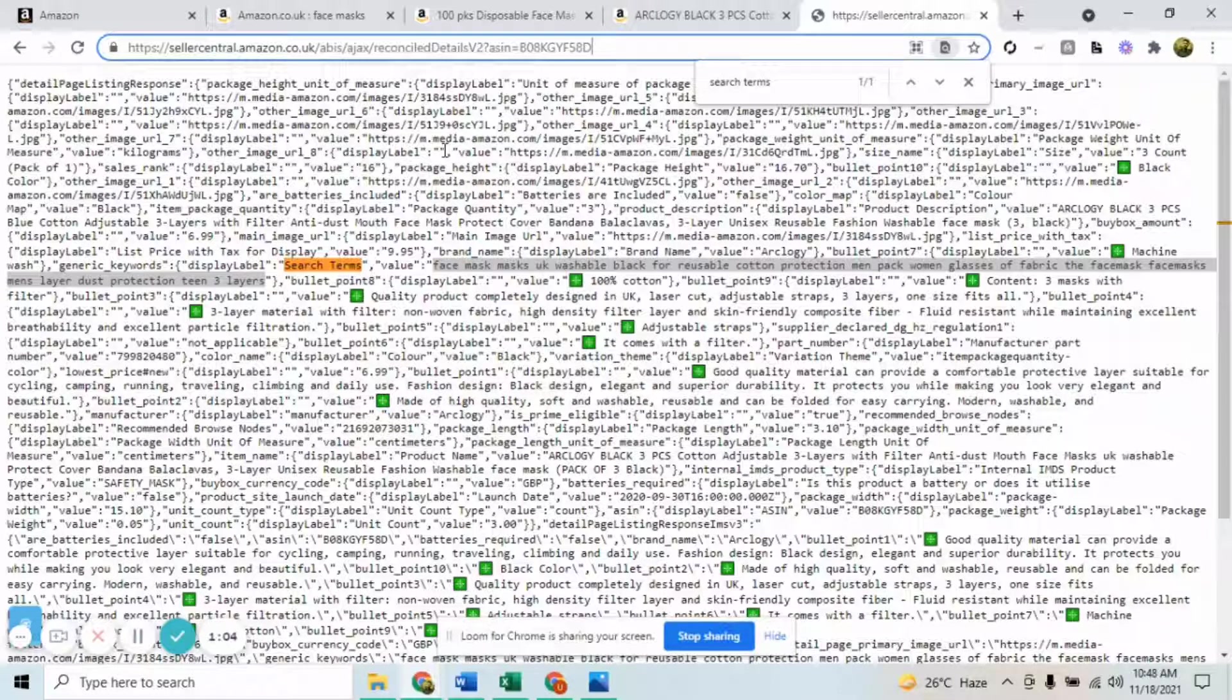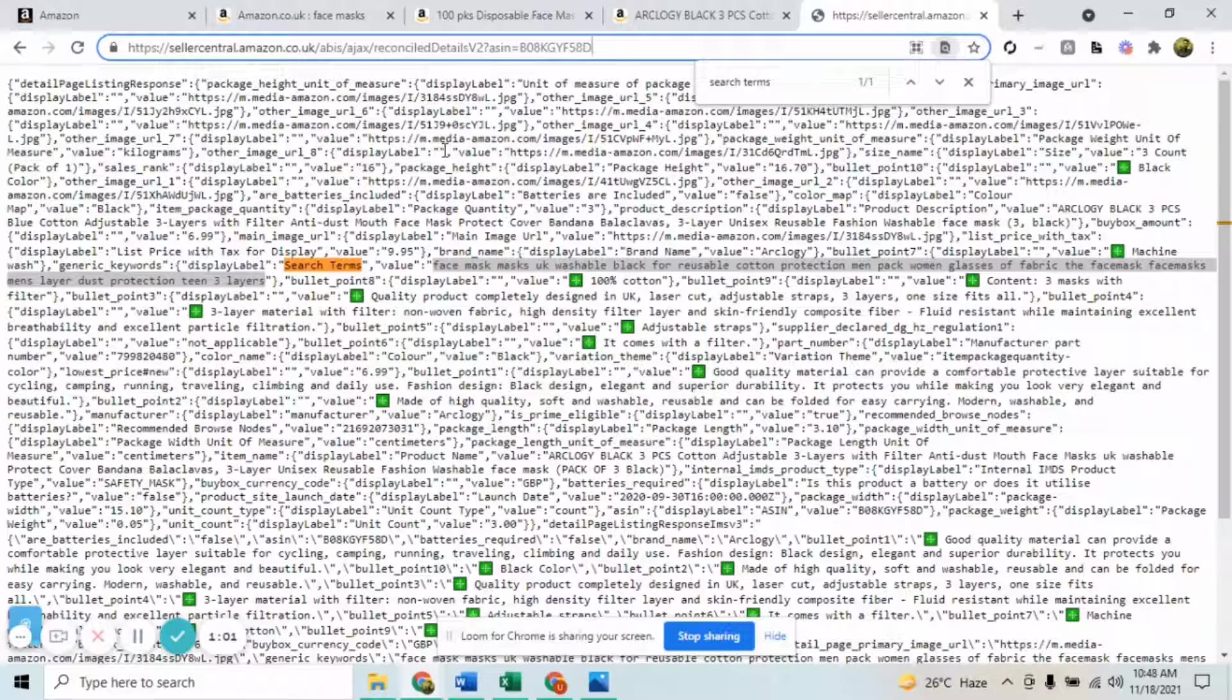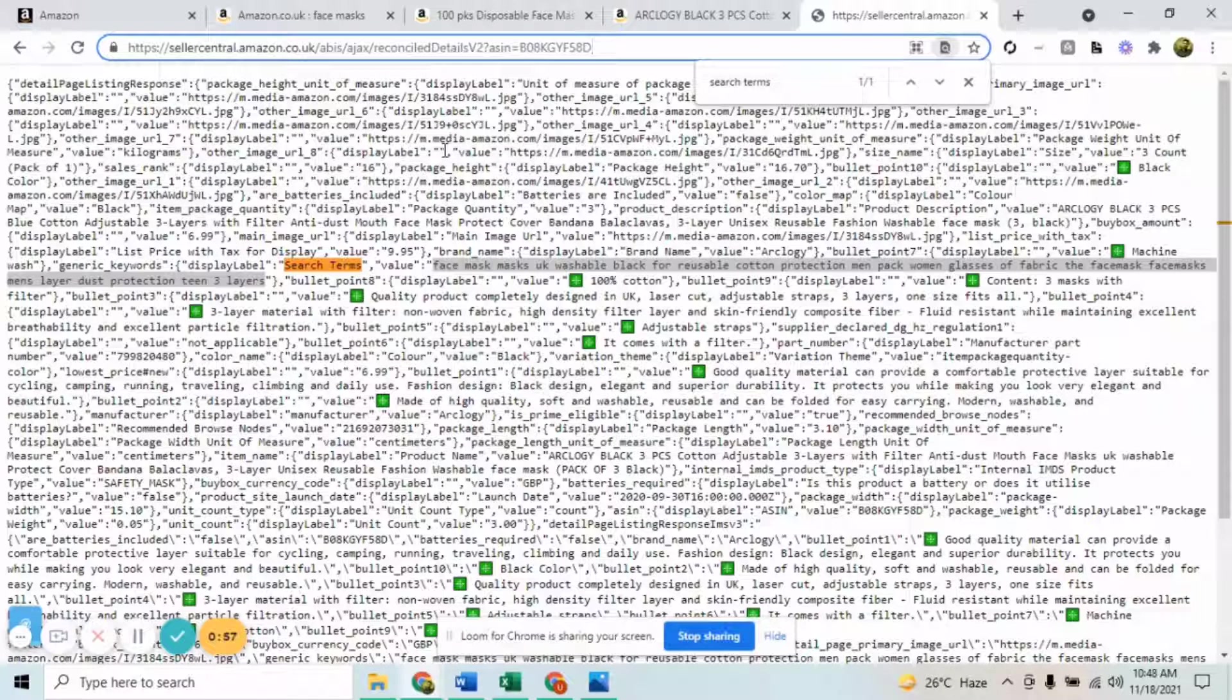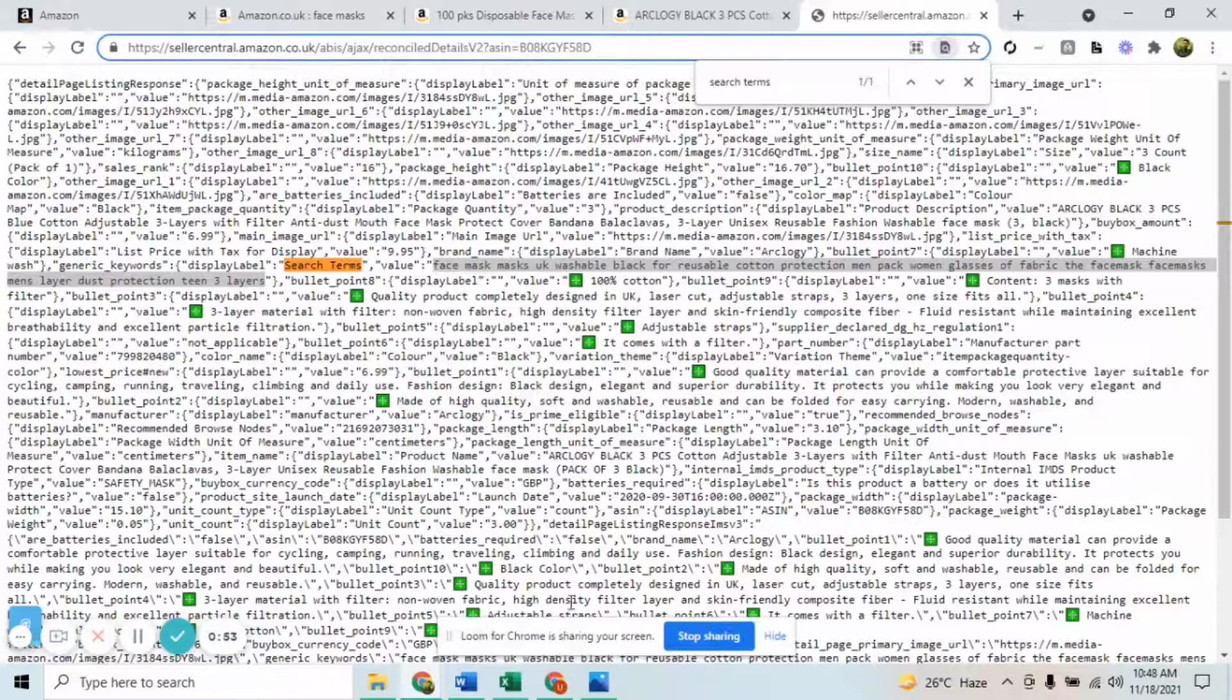I hope this is going to be a good learning experience for you and help you in optimizing your backend search terms. If you need any further help, you can simply post your question in the comment section and I'll be there. Thank you so much.